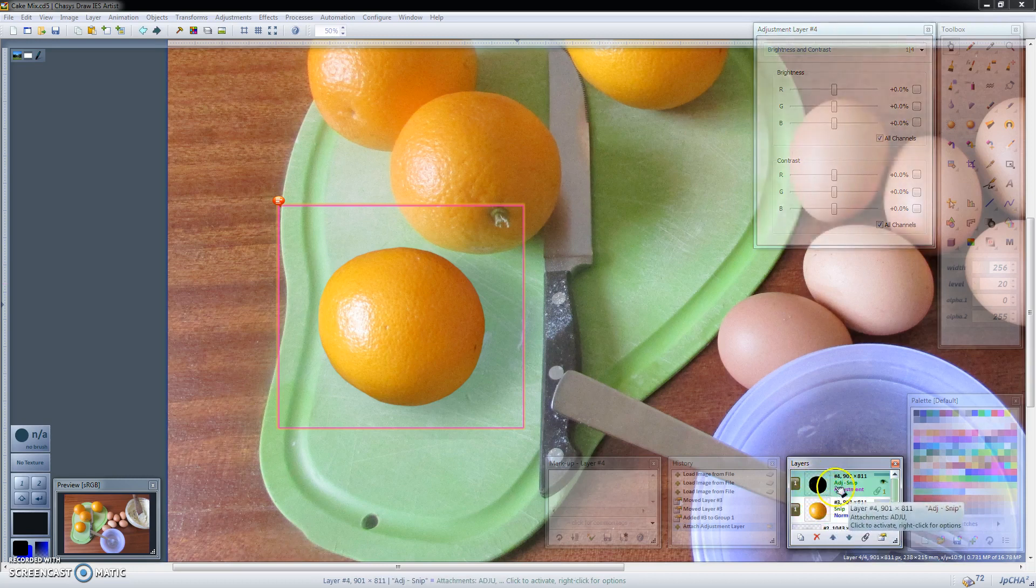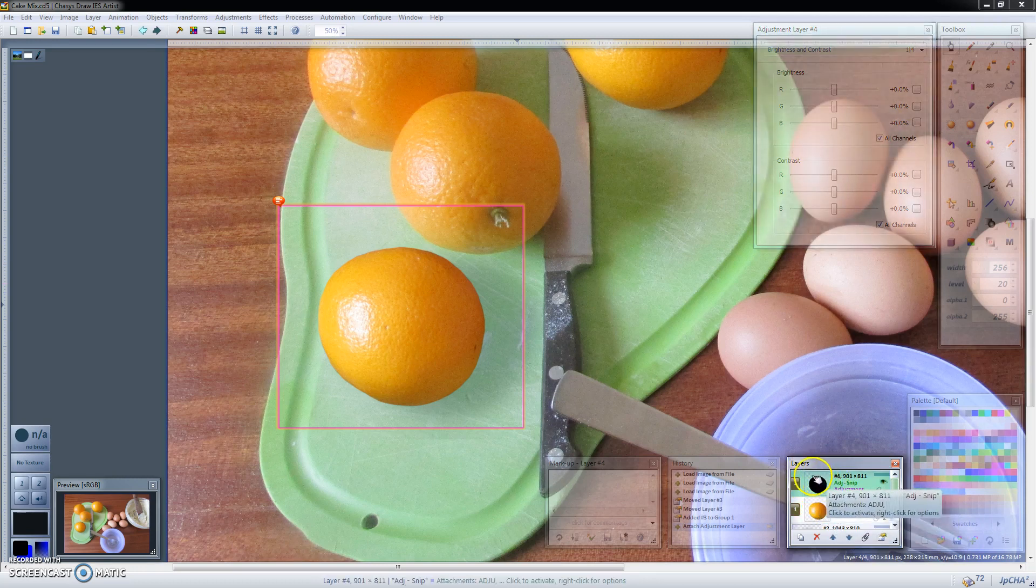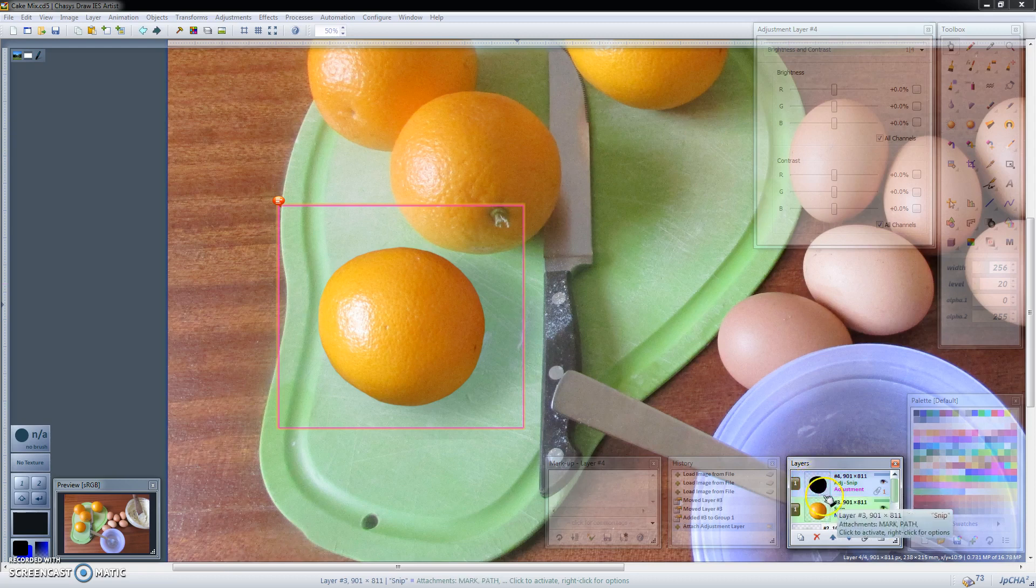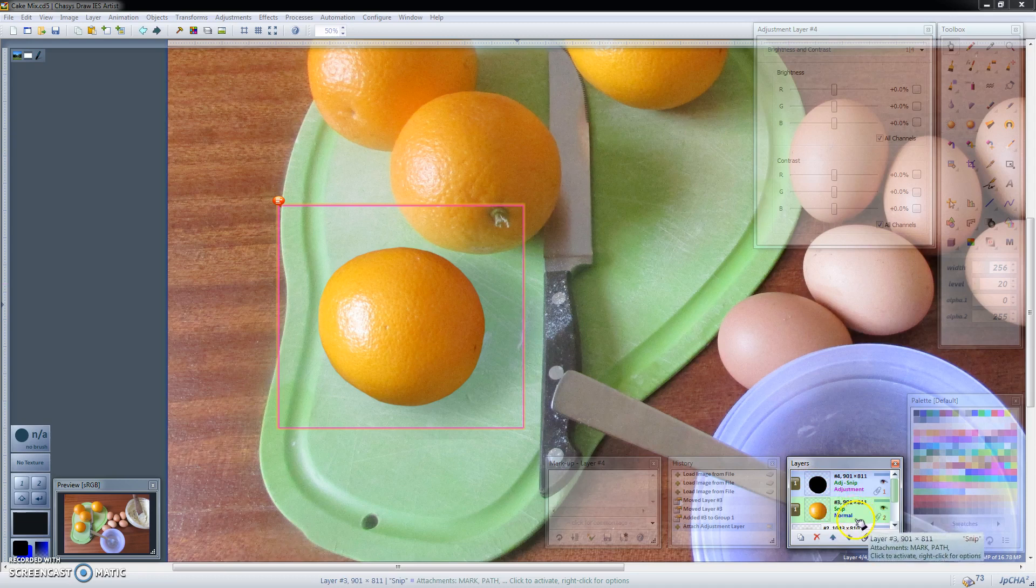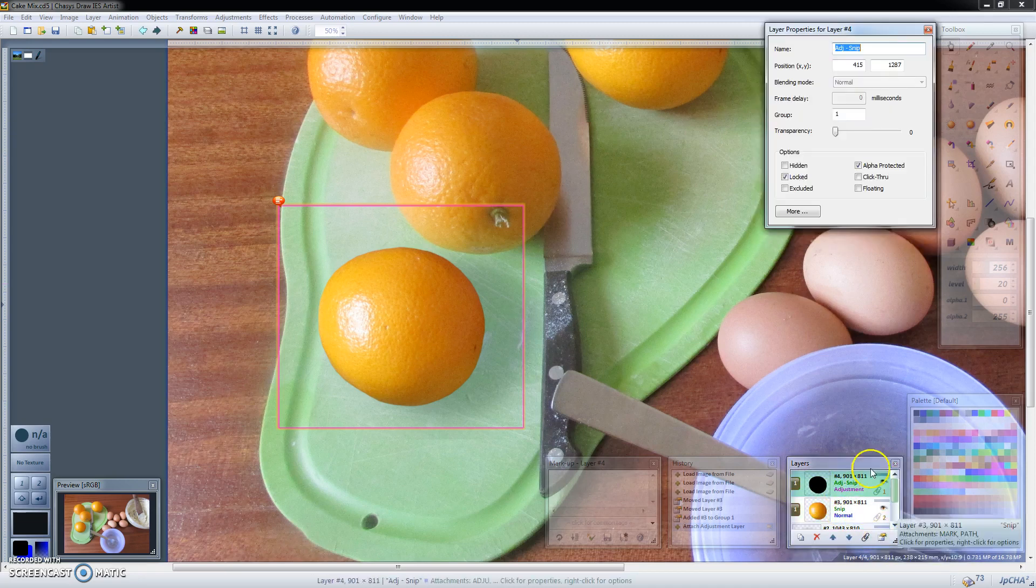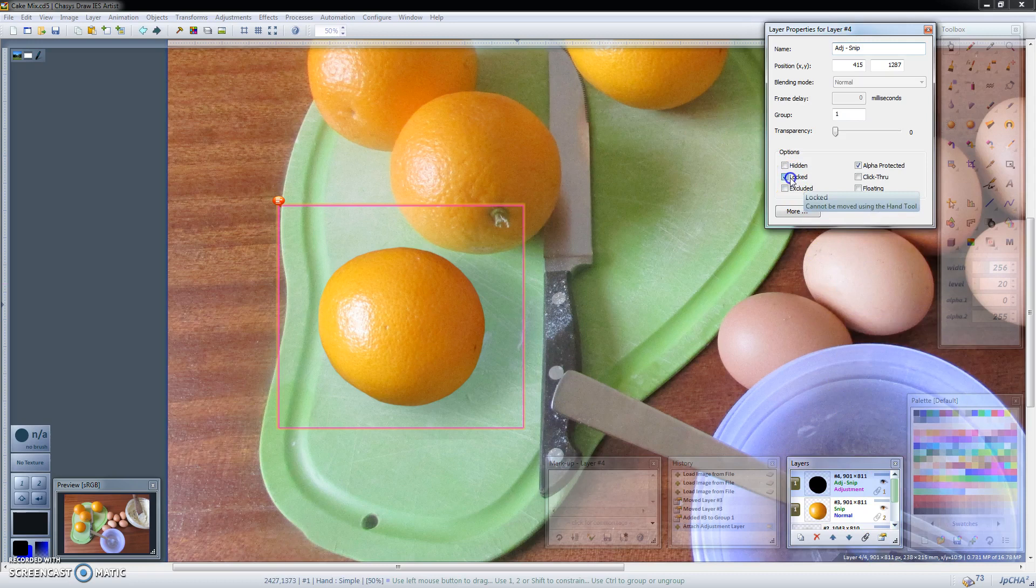And as you can see the adjustment layer has been masked to have the same opaque and transparent areas of the original image. The two of them have also been grouped and the adjustment layer is locked. So I'll just start by unlocking that so that we can move them around.